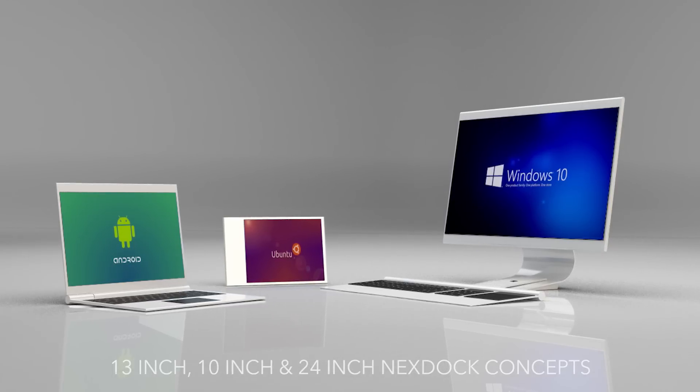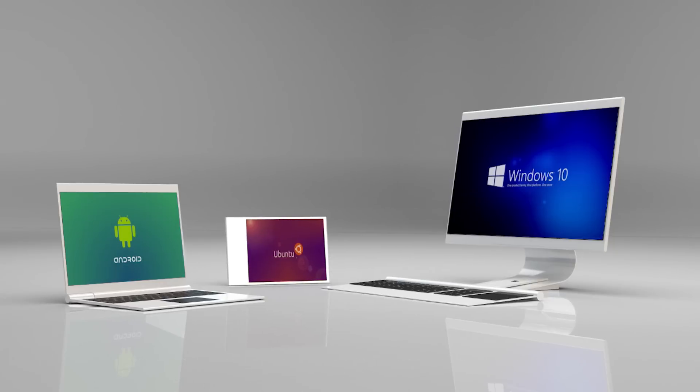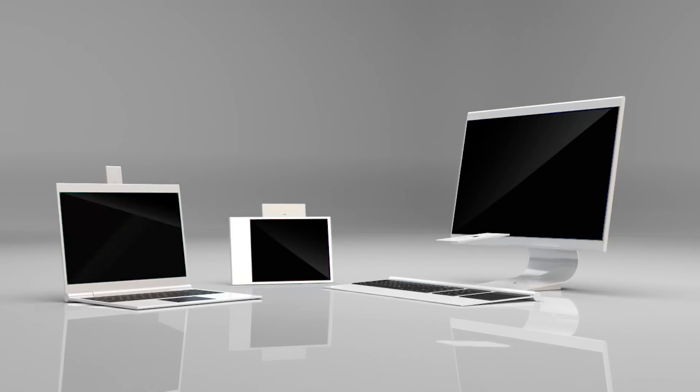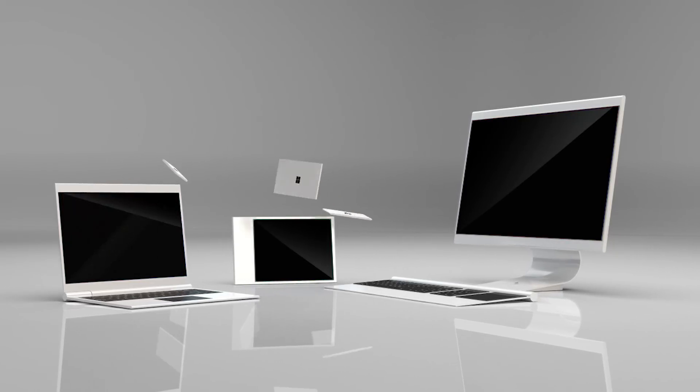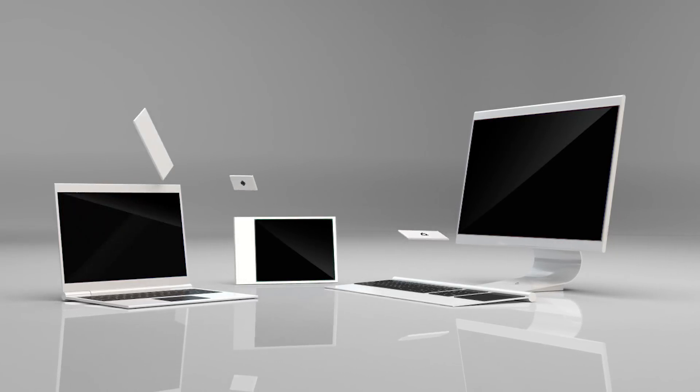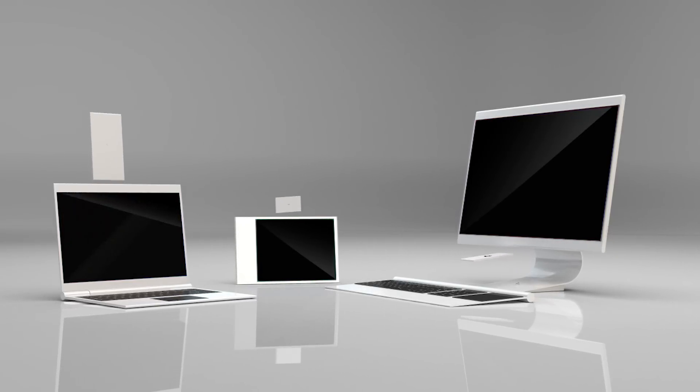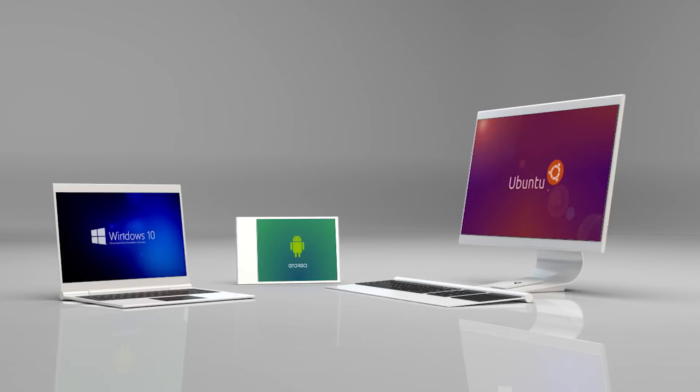We envision a world where we carry only our mini PCs, which connect to any screen in the world to turn them into tablets, laptops, and PCs.